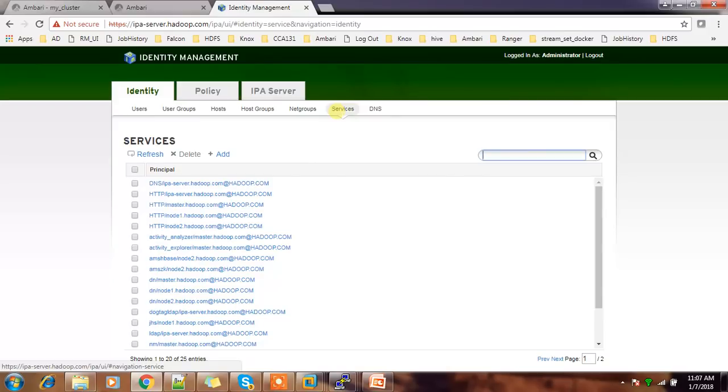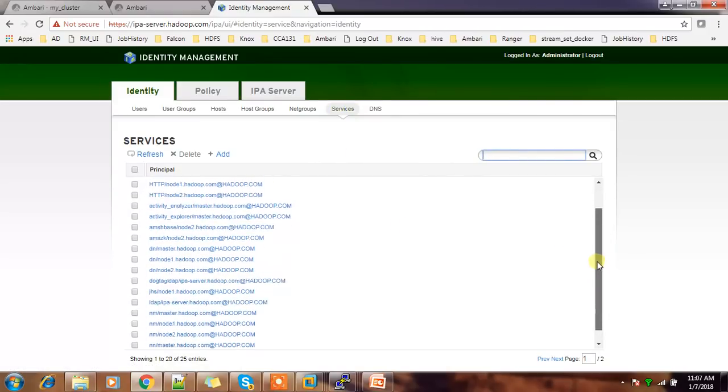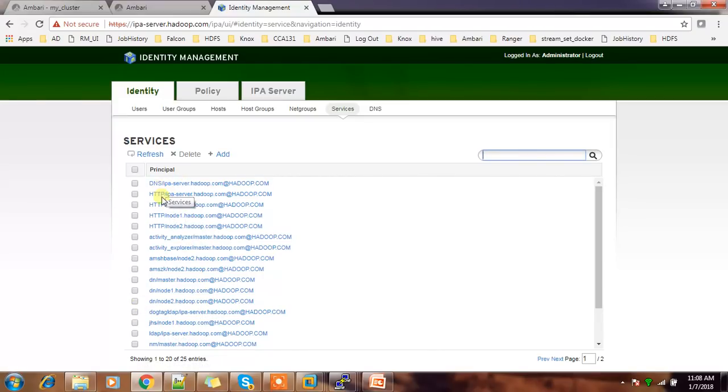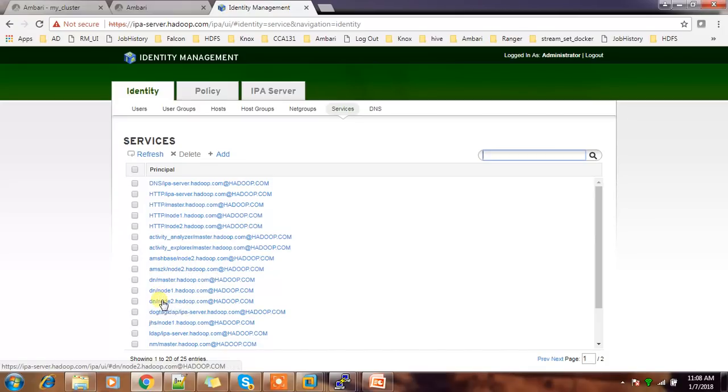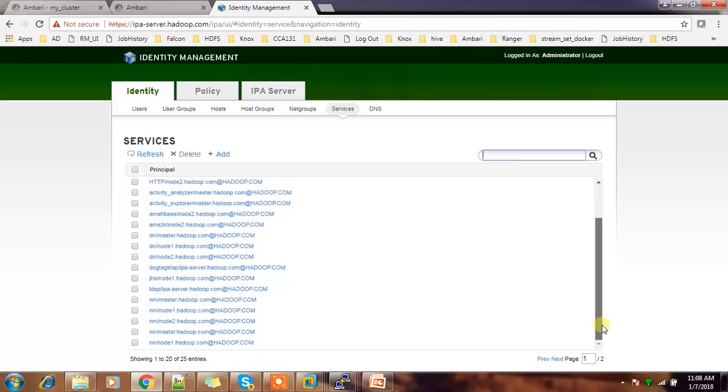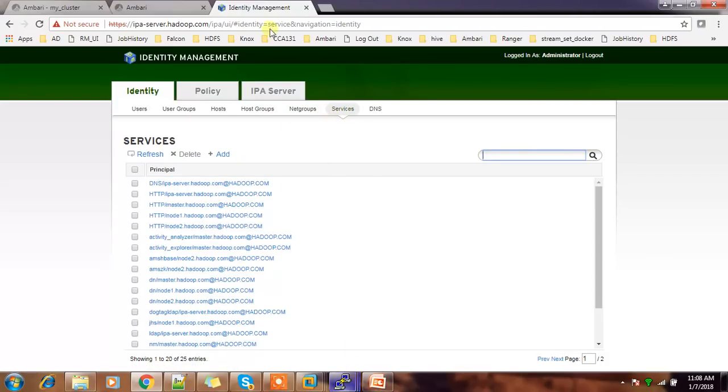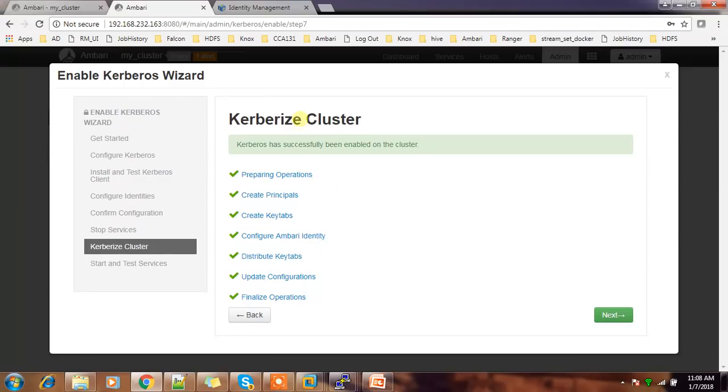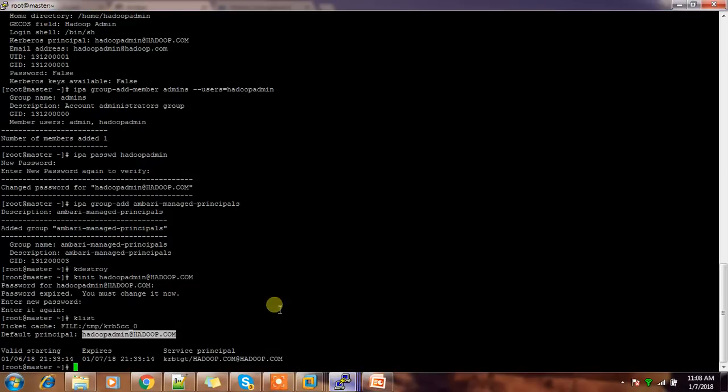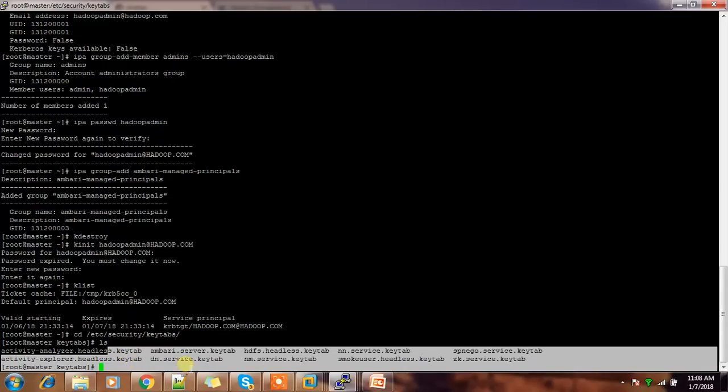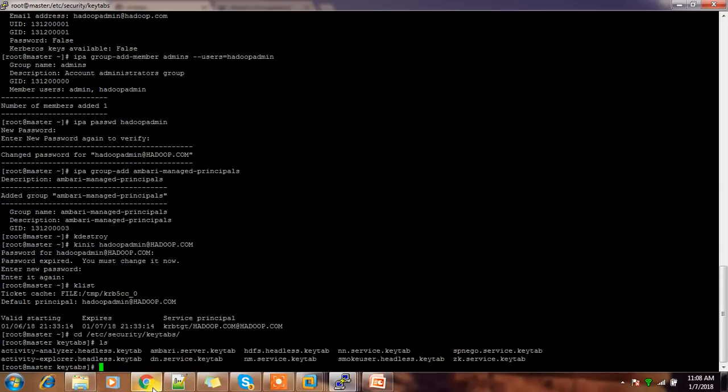Go to the services tab. You can see it has created all the service principles for each service - Activity Explorer, DataNode, NameNode. Whatever components are available, it has created the service accounts. Those service accounts you can see here. That's it. So completed. It has created the keytabs. You can go to some directories - /etc/security/keytabs - and you can see these keytabs. These are all the keytabs created from this IPA server. Then next.